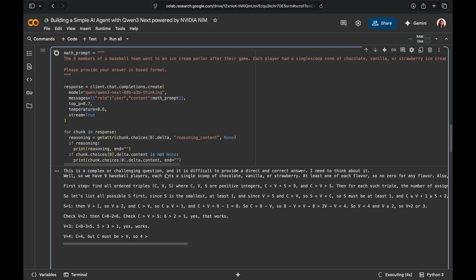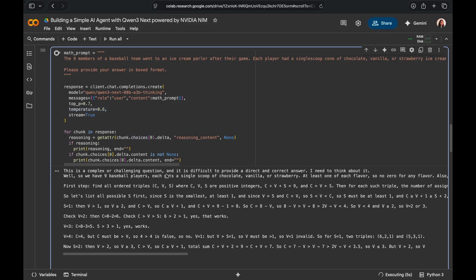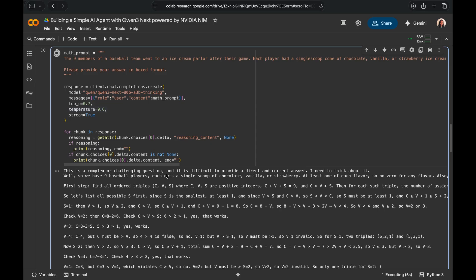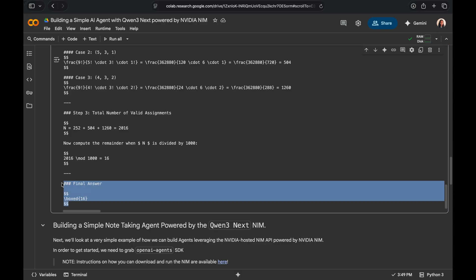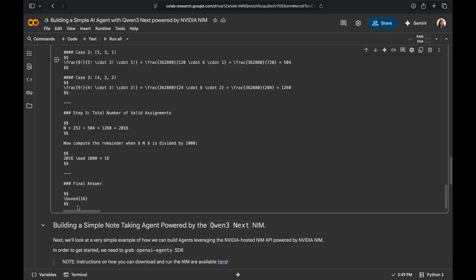You'll notice the model is going to generate a number of reasoning tokens before it actually arrives to the answer to this question. Well, after many thoughts, the model did end up generating the right answer in the format we requested for. Great job.